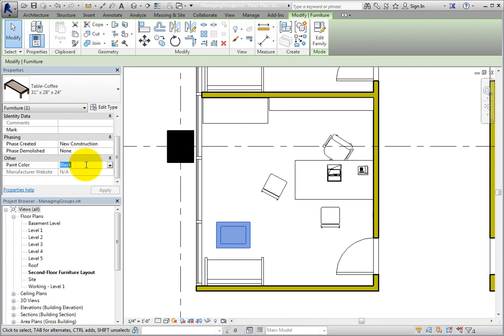At this point, you can specify a paint color for each instance of the coffee table, despite the fact that the elements belong to a model group.